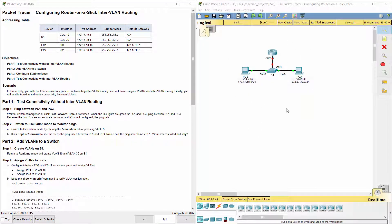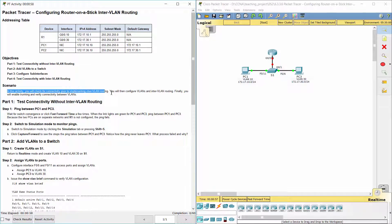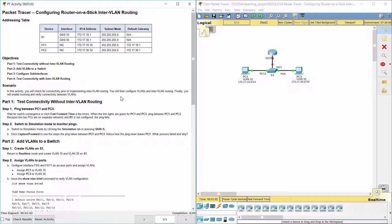Hello everybody! Configuring router on a stick inter-VLAN routing is an important activity. In this activity, we will check for connectivity prior to implementing inter-VLAN routing. We will then configure VLANs and inter-VLAN routing. Finally, we will enable trunking and verify connectivity between VLANs.